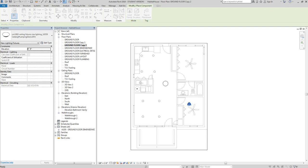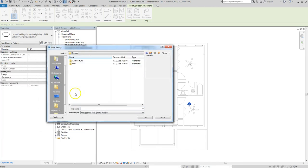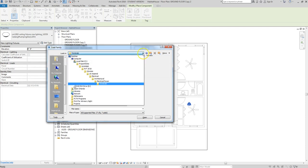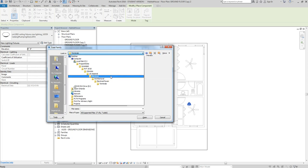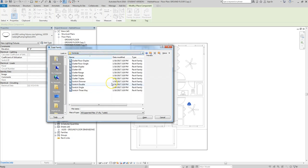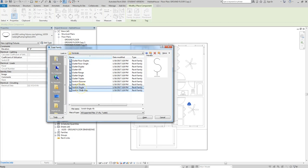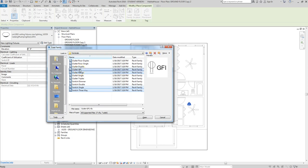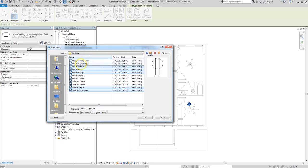Go to Architecture > Component, then Load Family. Navigate to Electrical > Architectural > Electrical > Power and Terminals. From there I'll load a three-way switch, a single switch, a dimmer if you want one, a range outlet, a GFI outlet for areas near water like kitchen and bathroom, and a duplex outlet as my standard outlet. I won't worry about floor components. Load those in as the basics.